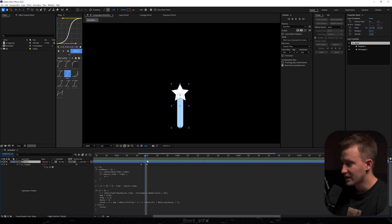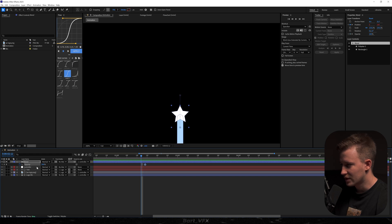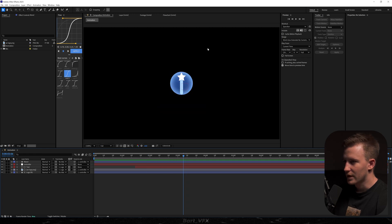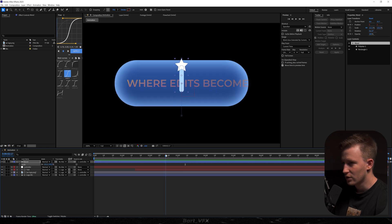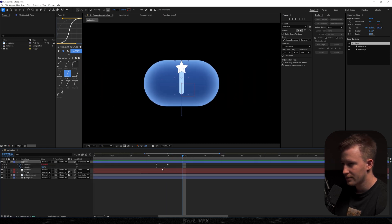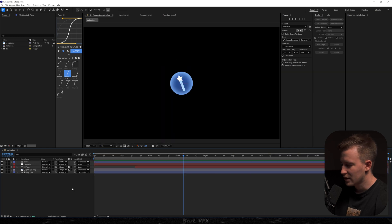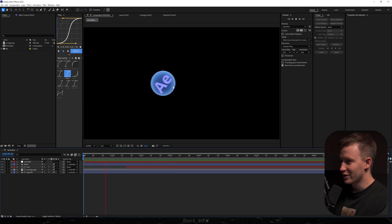I'll hit T and create a keyframe for opacity, then create another keyframe further back set to zero. Then I'll unsolo the layer. It's a bit too big, so I'll hit S and decrease the scale, and adjust the timing since it feels a bit too early — offsetting it slightly. Adding a little rotation could look cool here too. Now I'll turn on motion blur to see how it looks. Just wait for the best part where we turn this into a real magical animation.